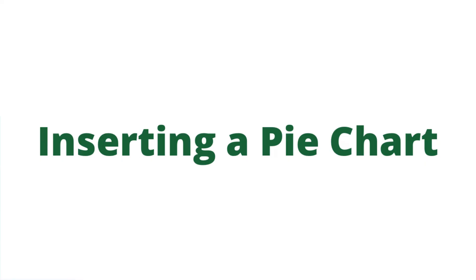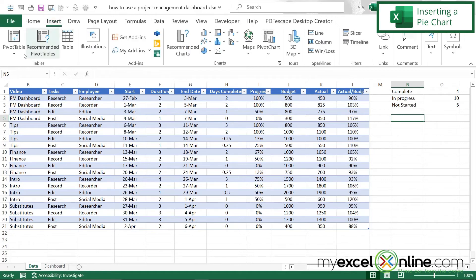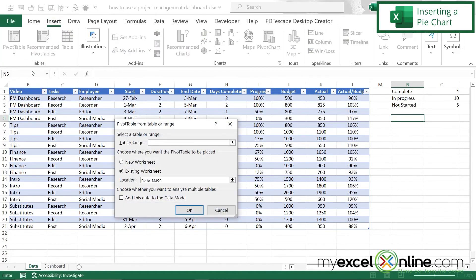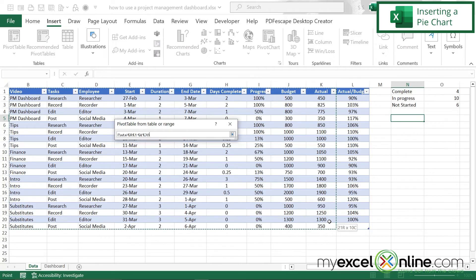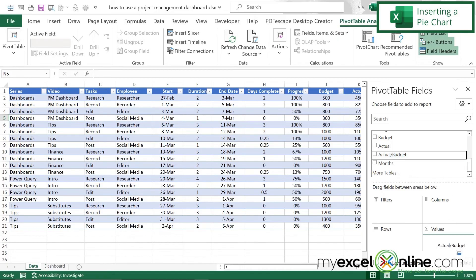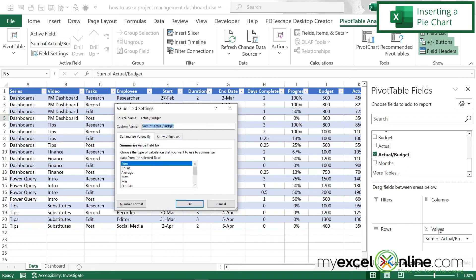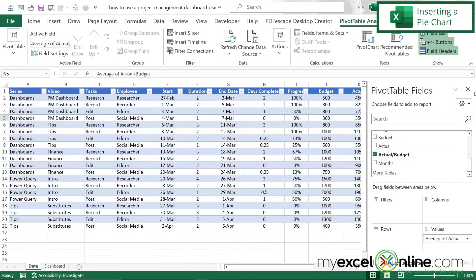Now let's go back and create one more pivot table to base a graph on, but keep it off the dashboard. I'll go to Insert, Pivot Table from table range, click the up arrow, select my table, click the button again and say OK. I'll take the Actual Over Budget field, go to Value Field Settings, and change it to Average so I can see the average actual-over-budget percentage. Clicking OK and closing, I can see I'm doing pretty well — just a little over 100%.